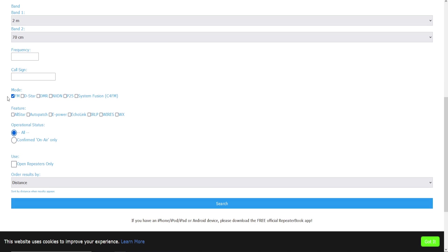We'll scroll on down and we're going to have FM mode selected.